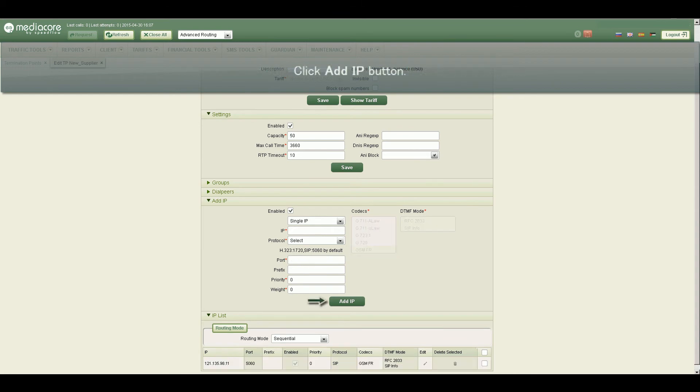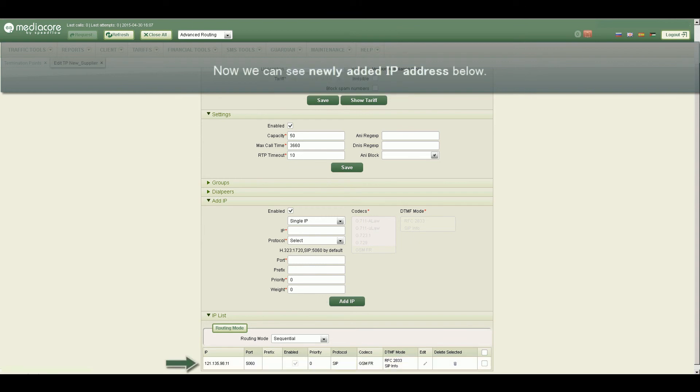Click Add IP button. Now we can see newly added IP address below.